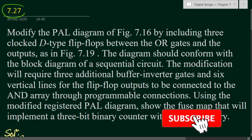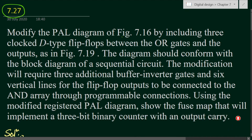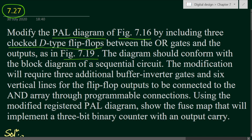We will solve problem number 7.27 from chapter 7. The problem is: modify the PAL diagram of figure 7.16 by including 3 clocked D-type flip-flops between the or-gates and the outputs, as in figure 7.19. We have to see figure 7.16 for the PAL diagram, and modify it by introducing clocked D-type flip-flops between the or-gates and the outputs.